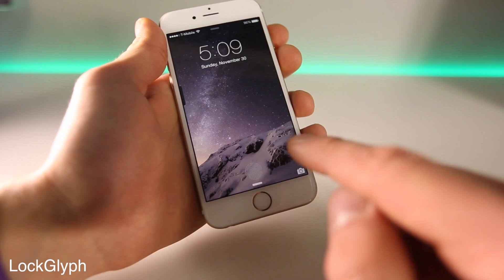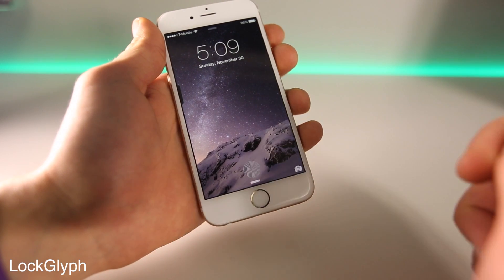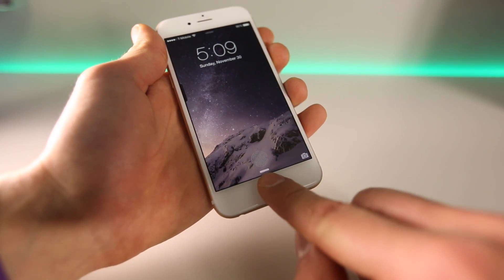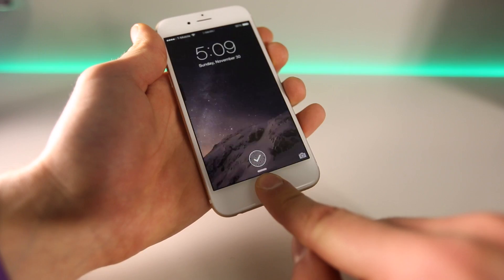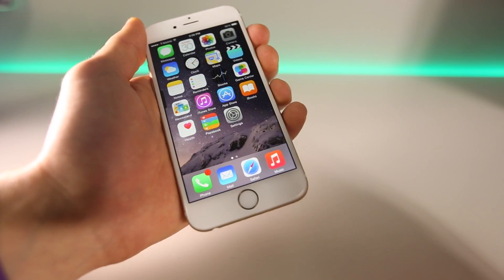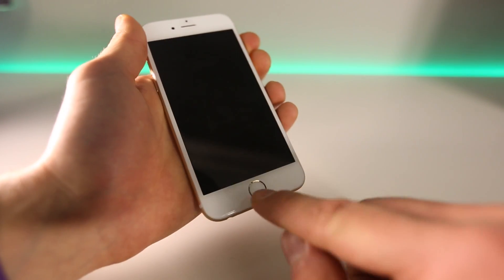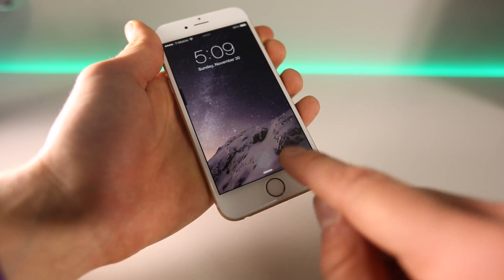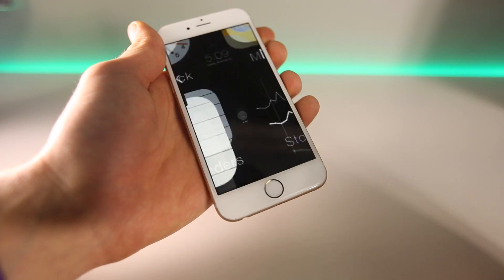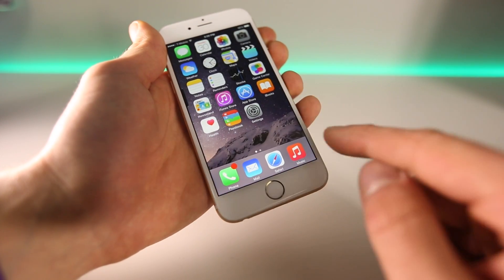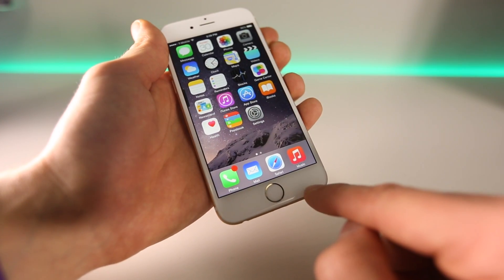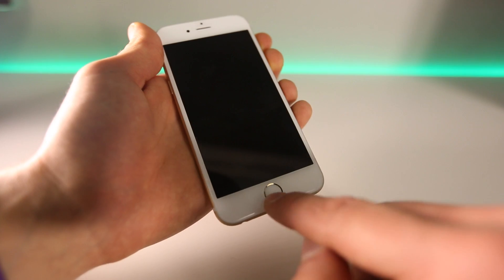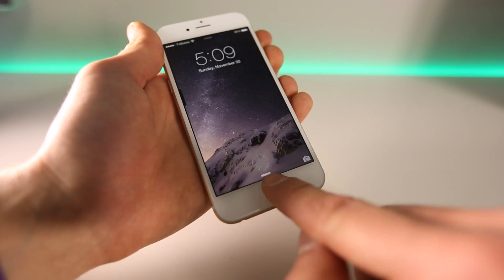This one is LockGlyph. It adds a nice animation taken straight from Passbook in iOS 8 onto your lock screen. When you unlock your device, it gives you a nice animation, and depending on whether you want a sound or not, it'll play that sound. A very clean and nice addition to your lock screen if you use a Touch ID-enabled device.